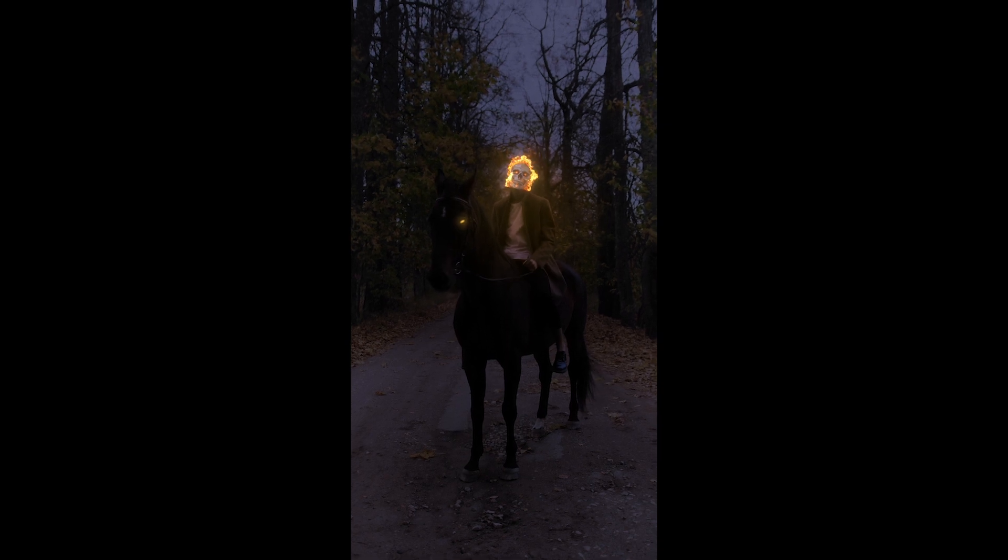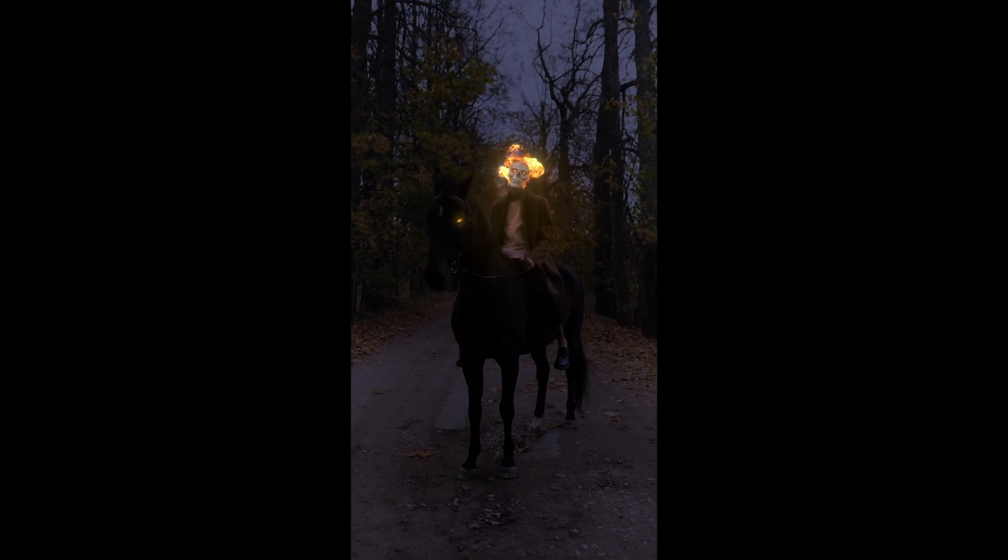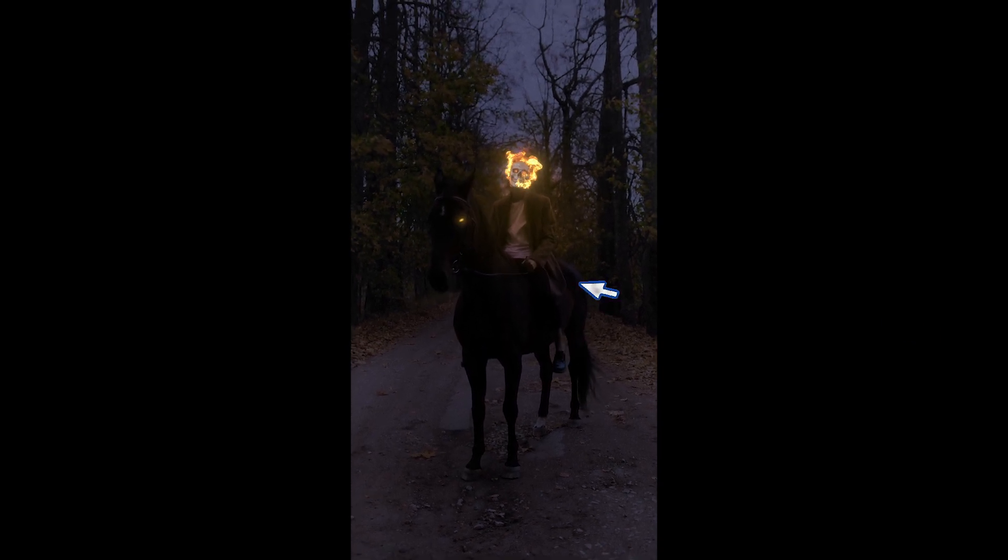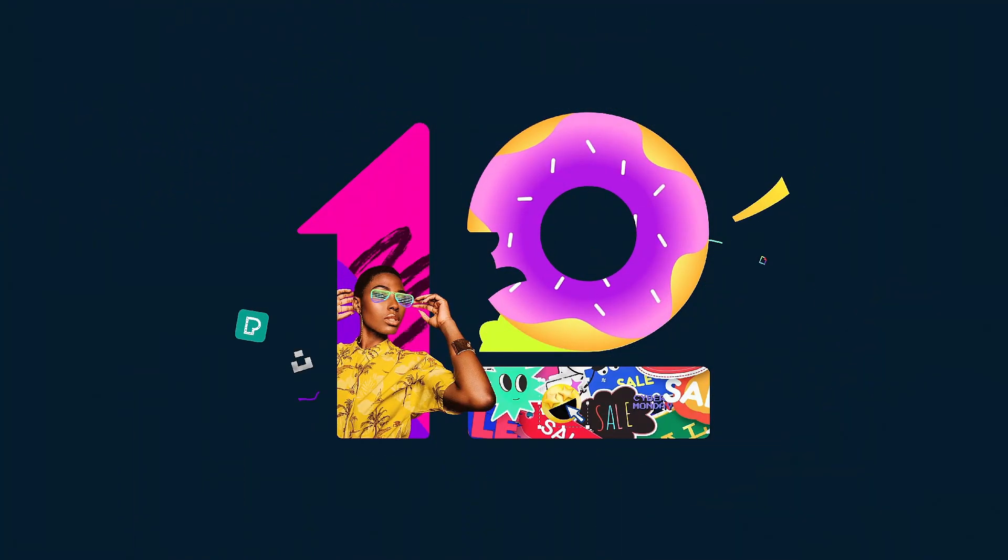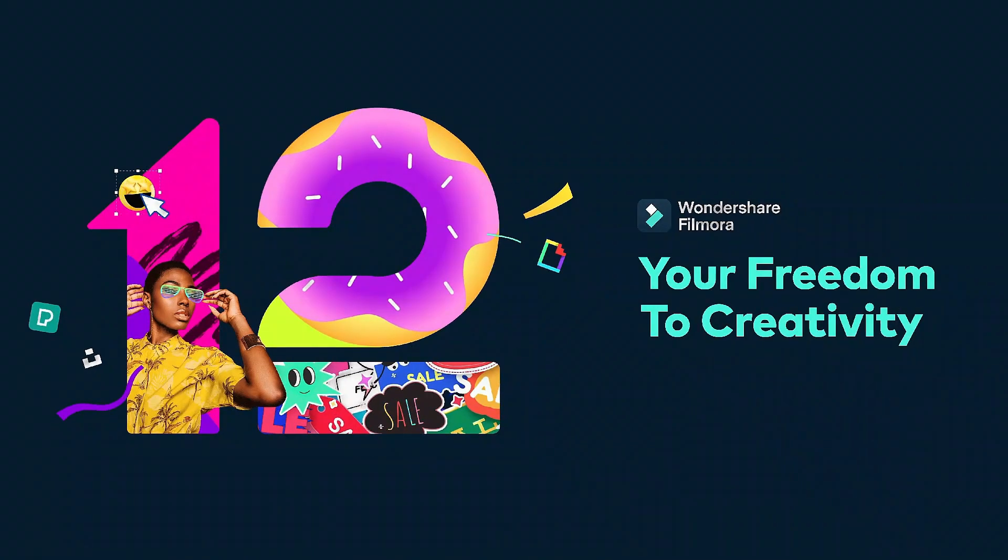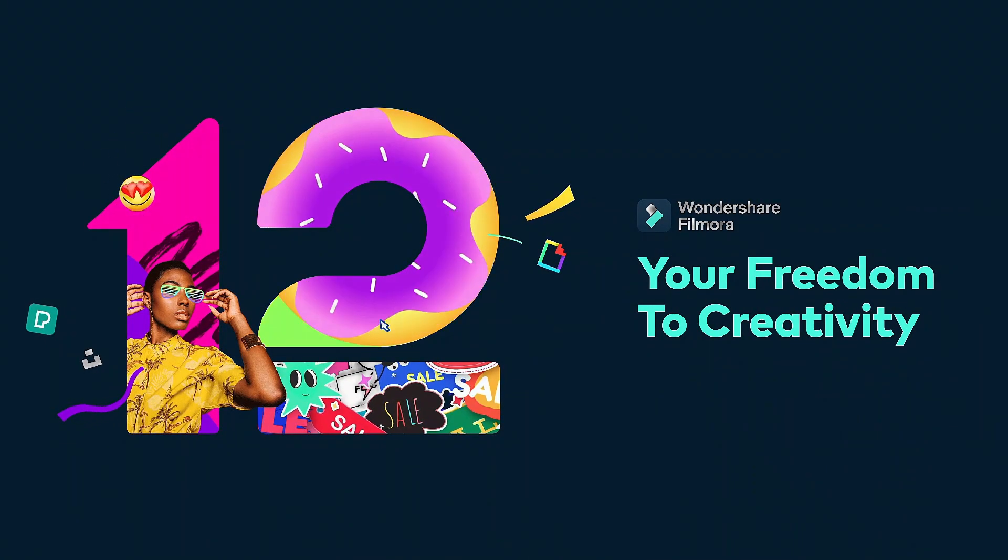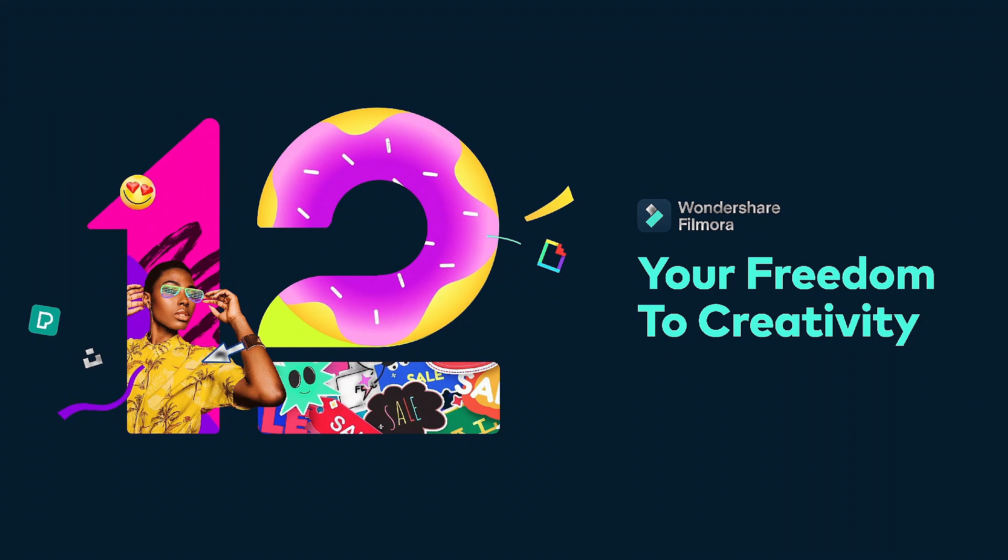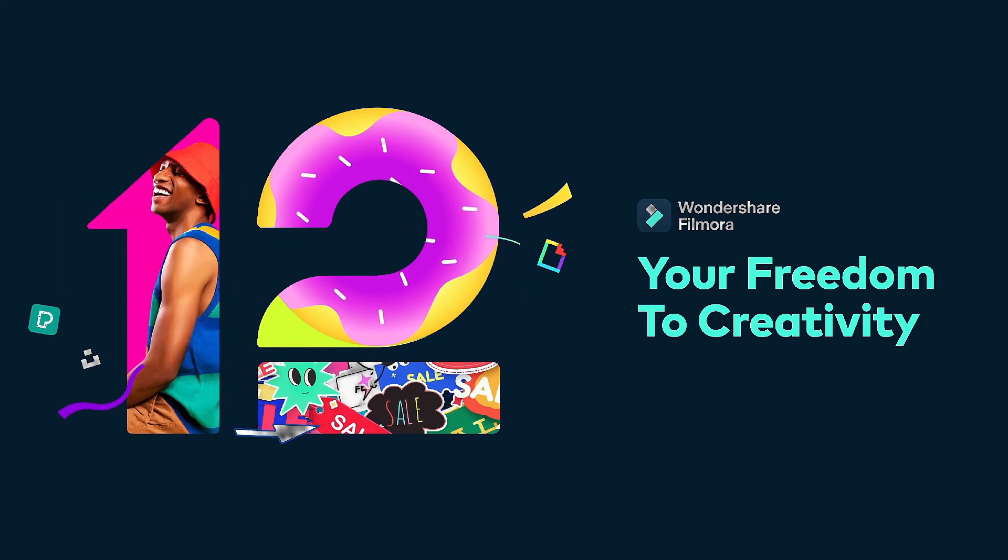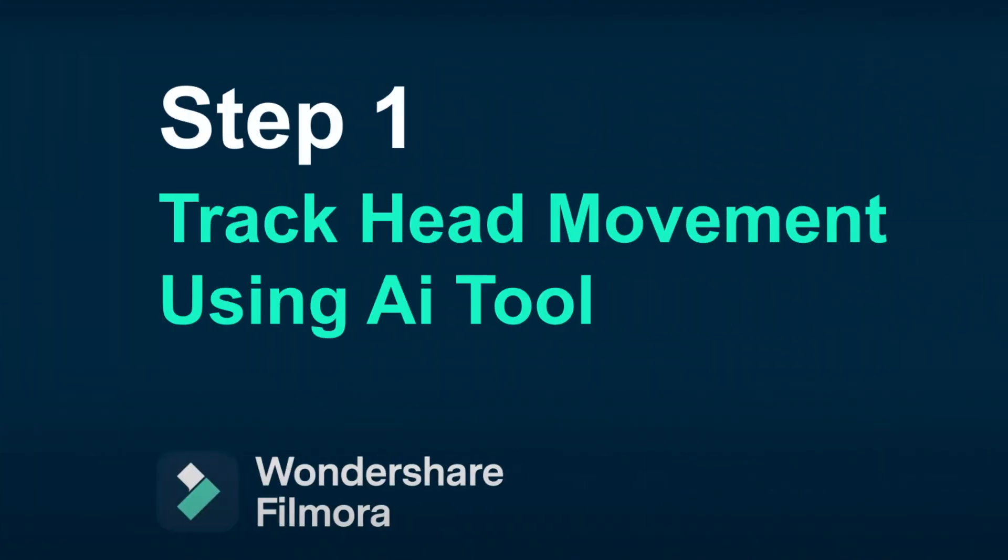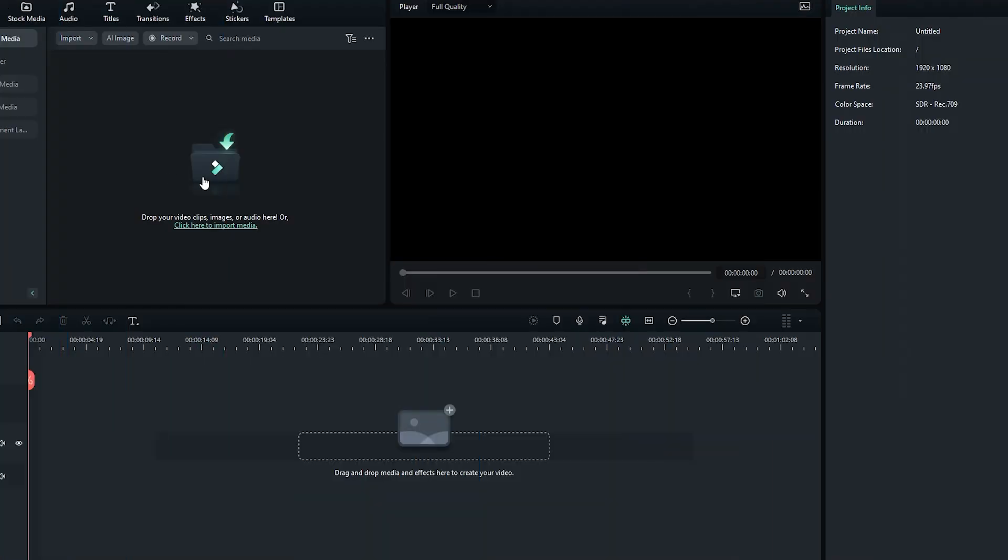In this video, we will create the Ghost Rider Effect in Filmora. Step 1. Track Head Movements Using the AI Motion Tracking Tool